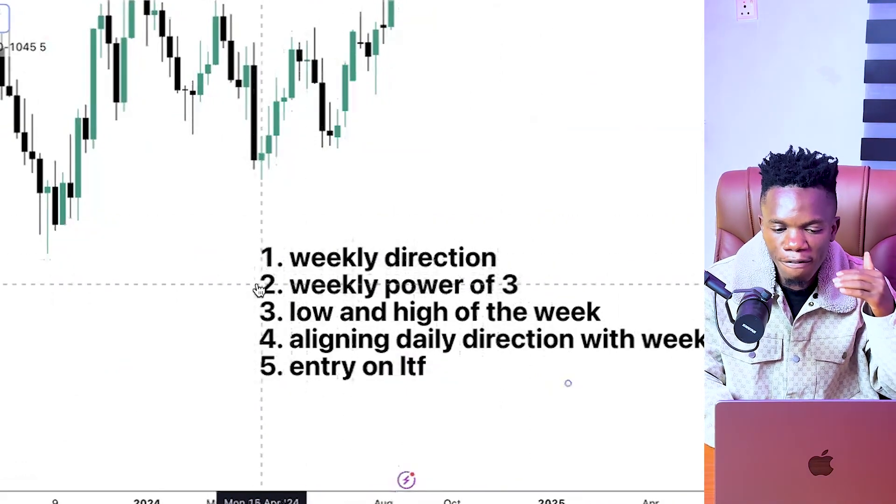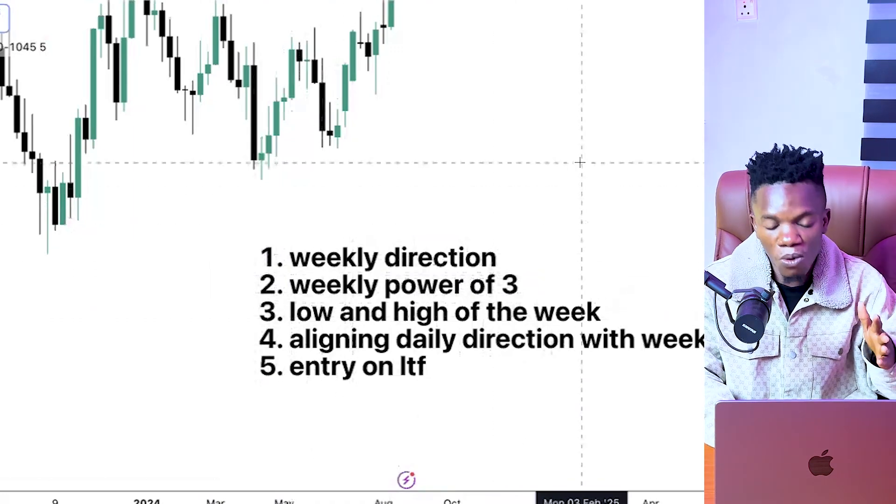Now the next thing I want to talk about is ICT Weekly Power of 3. Just like I showed you guys on the monthly timeframe, we still need it on the weekly timeframe, and as a matter of fact on the daily timeframe too. Before I talk about the weekly power of 3, I want to give you an amazing update that I'm very sure every one of you watching right now is going to love.